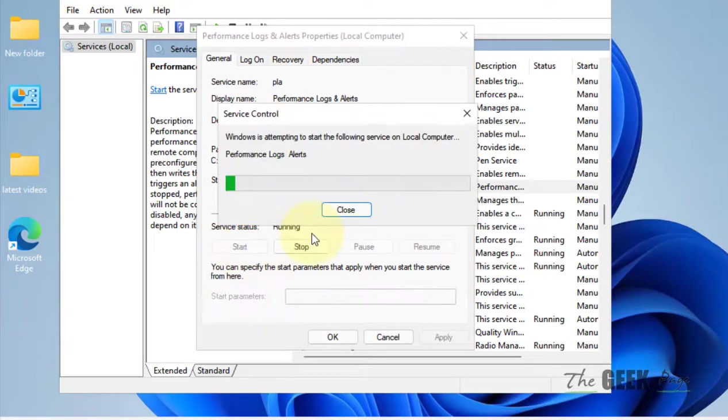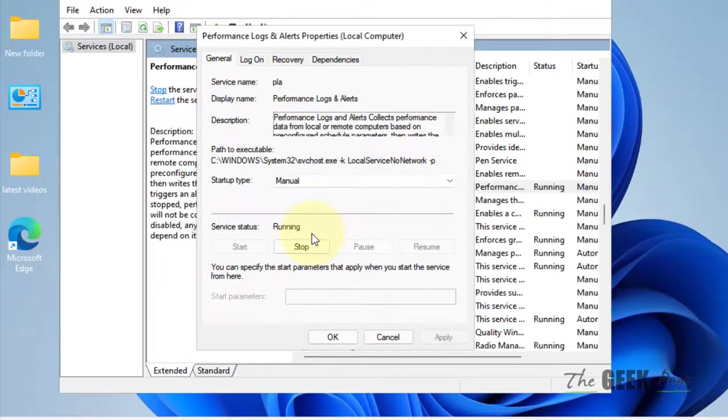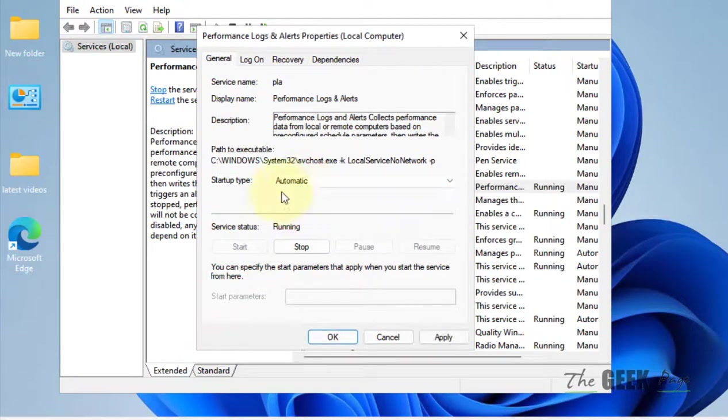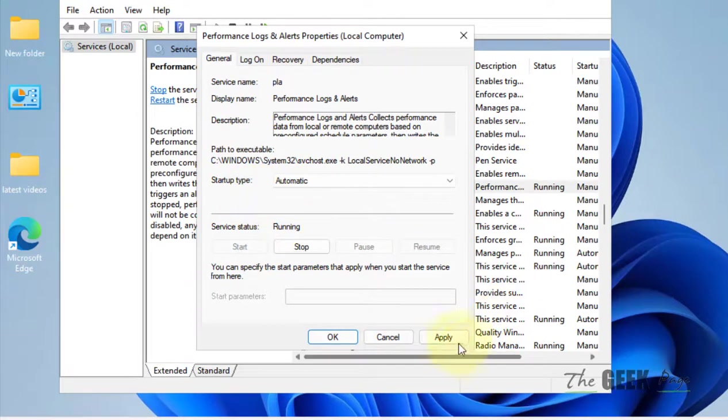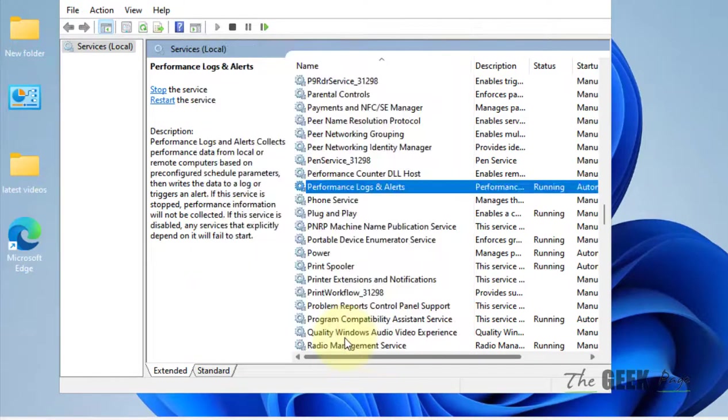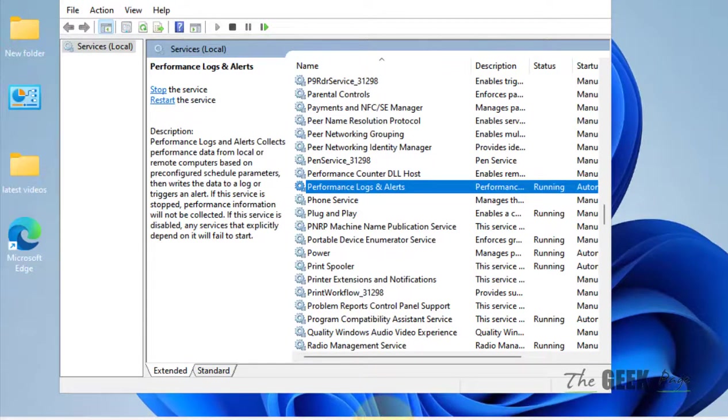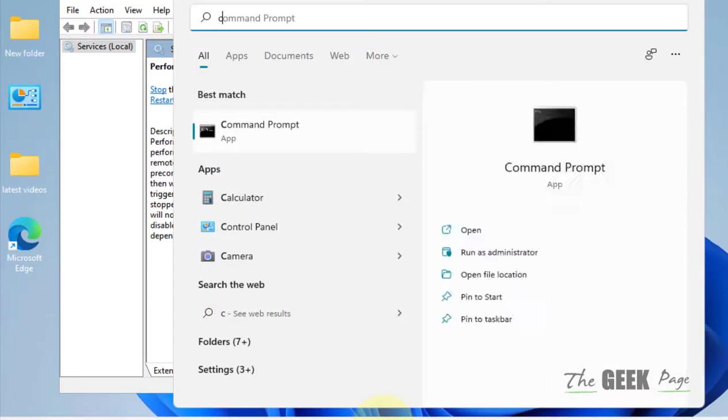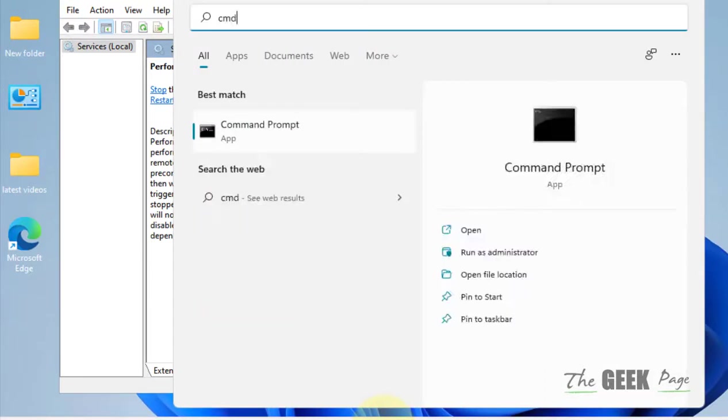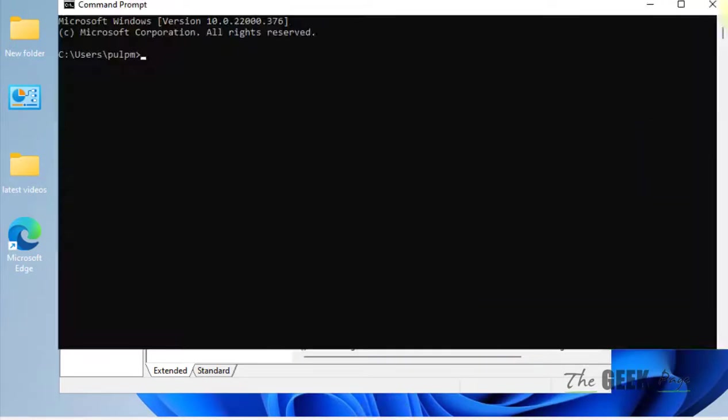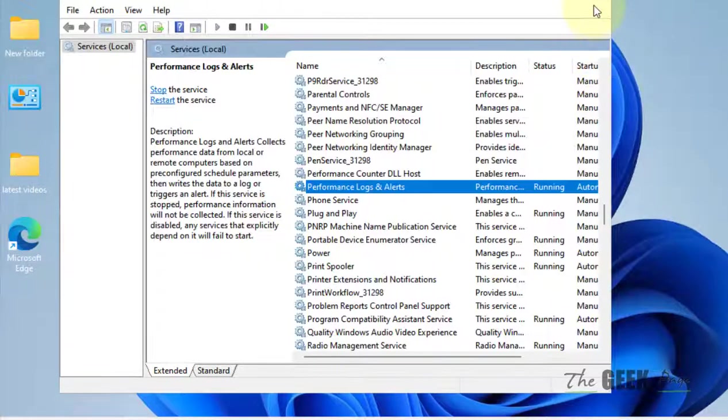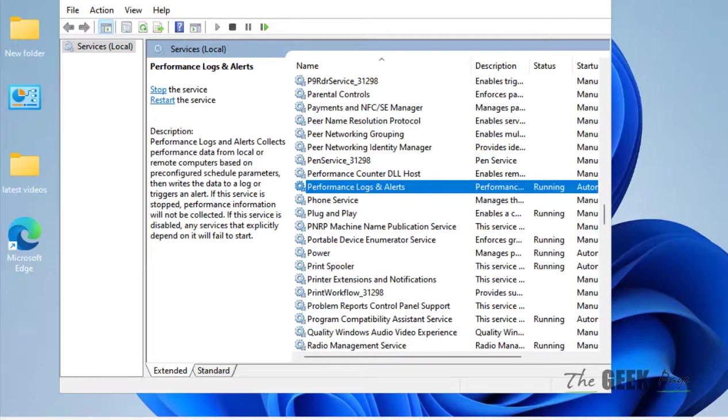Click on Start to start the service and change the startup type to automatic. Click on Apply, click on OK, and now try to open the Command Prompt and it will open without any problem. That's it guys, please do like the video to support.